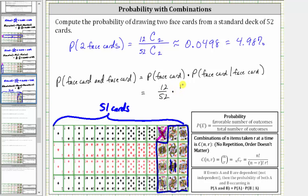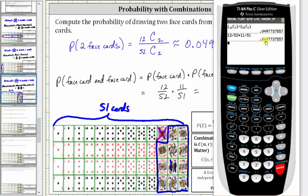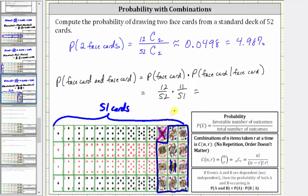So we have 12/52 times 11/51. This product should give us the same probability as above, and notice it does — we have approximately 0.0498, which is 4.98%. I hope you found this helpful.